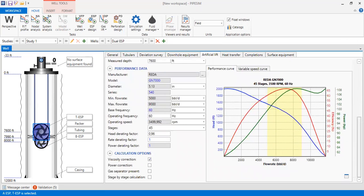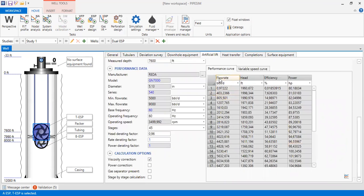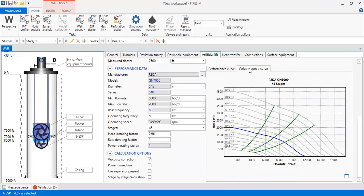You can also check the data table by clicking this icon, which shows flow rate, head, efficiency, and power in tabular form. You can also check the variable speed curve — very interesting — with 45 stages.